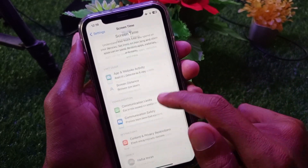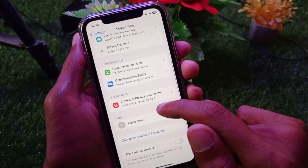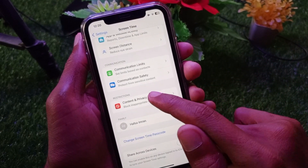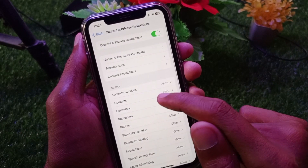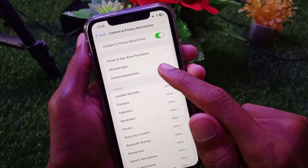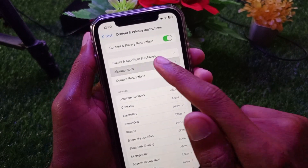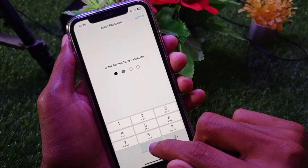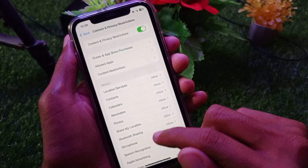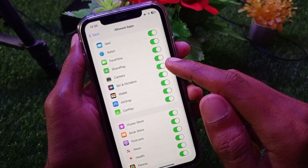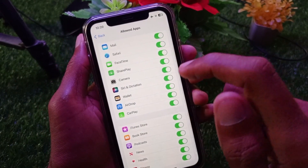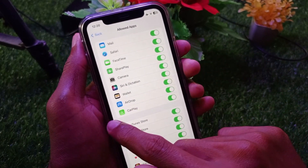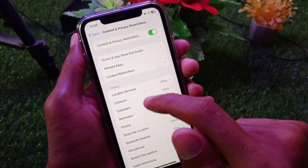Go back and click on Screen Time, then scroll down and click on Content and Privacy Restrictions. Here you will see the option for Allowed Apps — make sure that Safari is turned on. If it's off, turn it on.